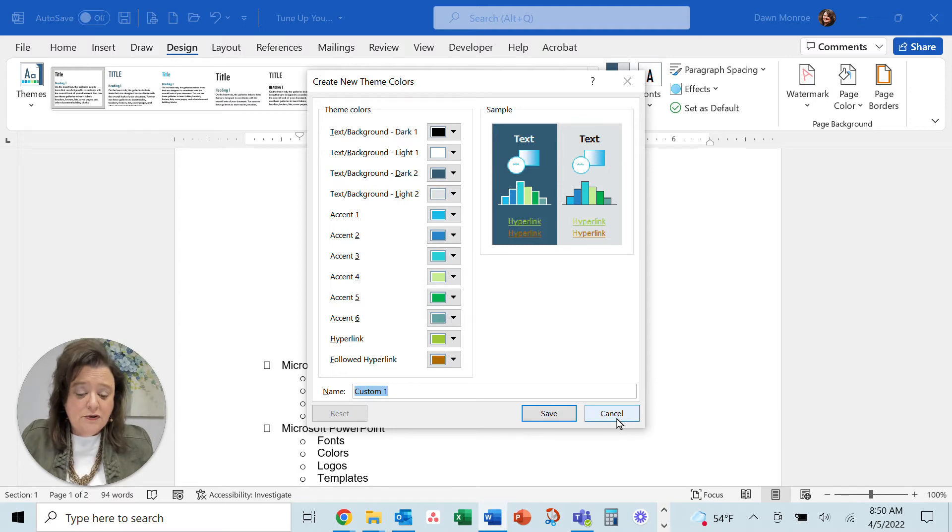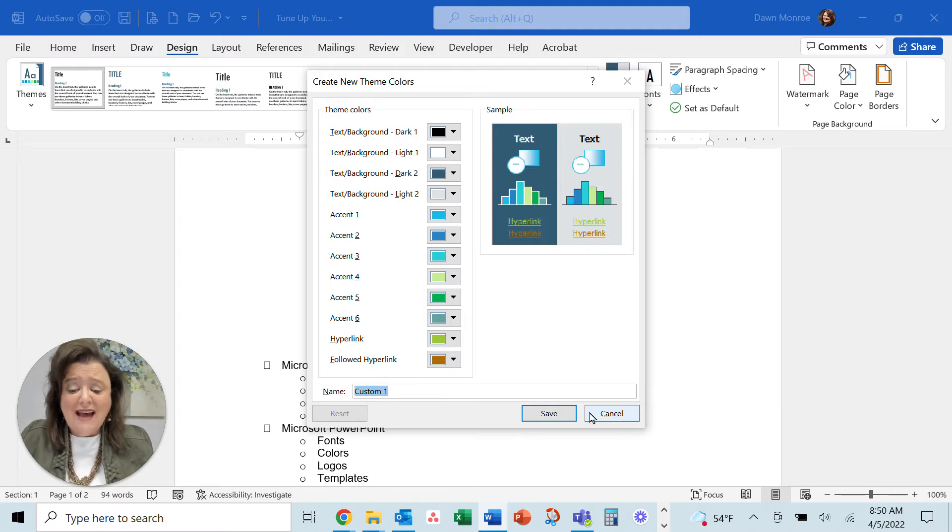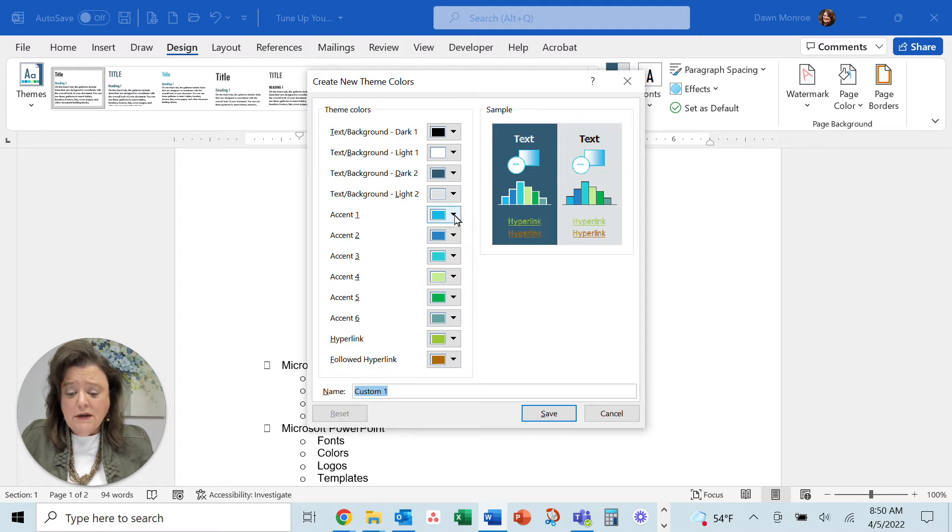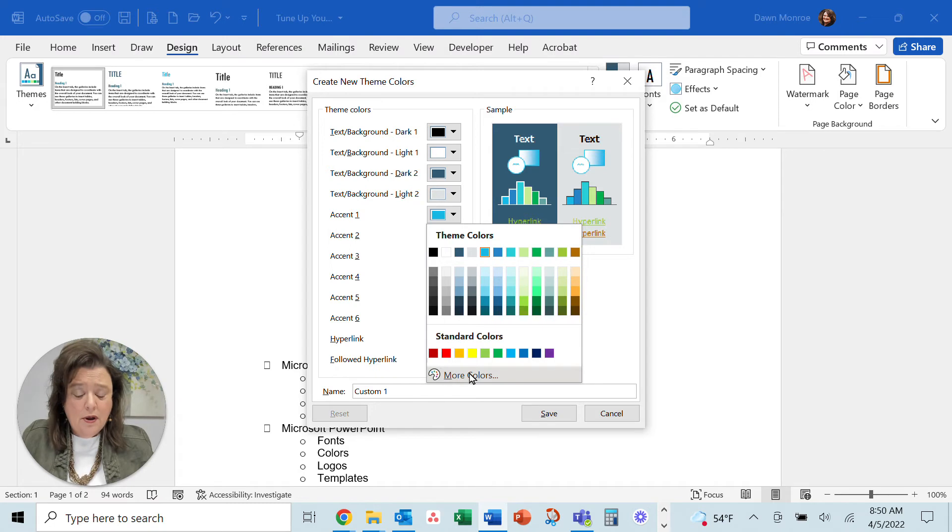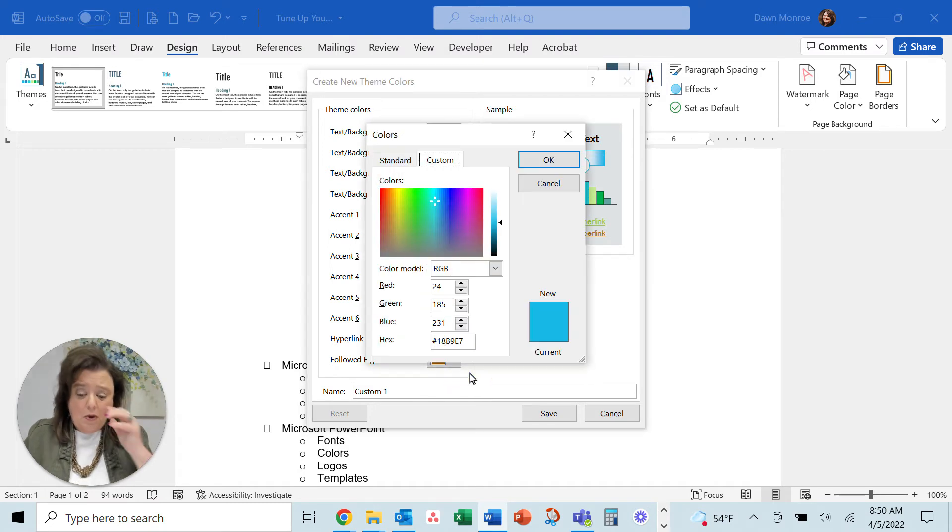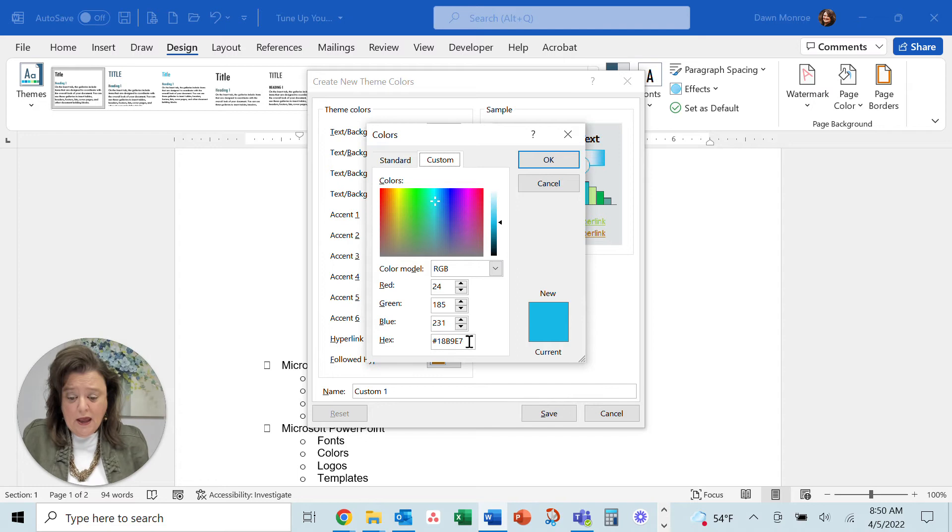So don't be afraid to do that, and then you could use your exact colors that you need to do. For instance, if you have a color code for your branding colors, what you could do is come in.